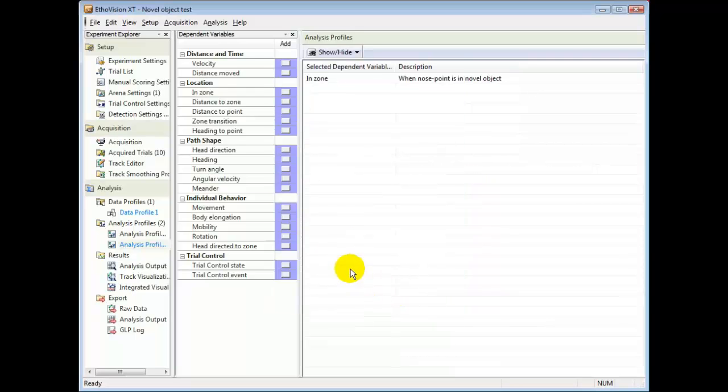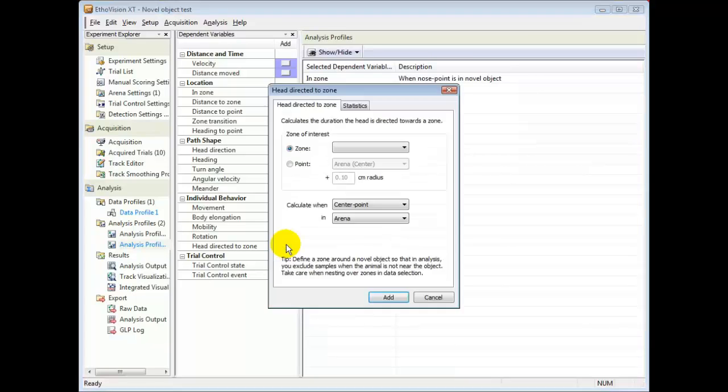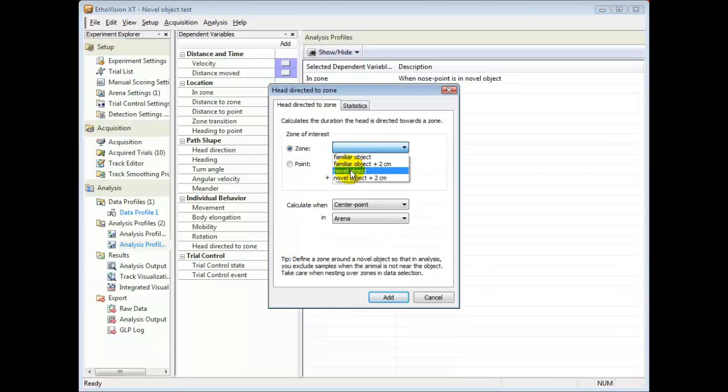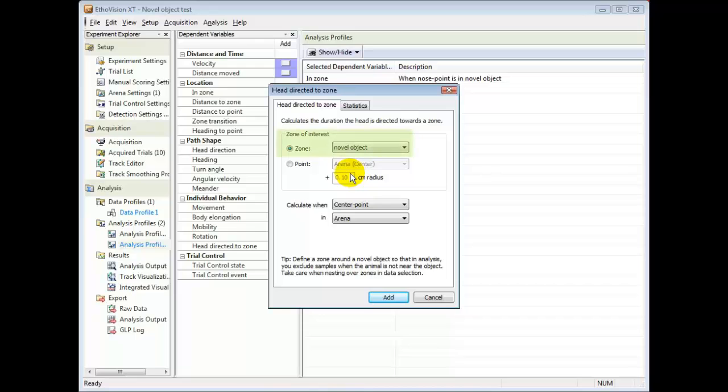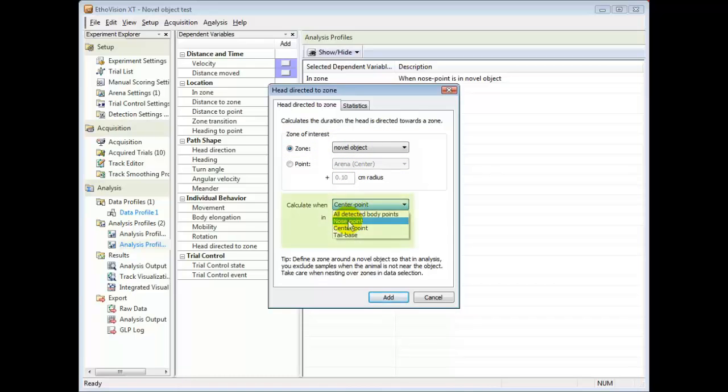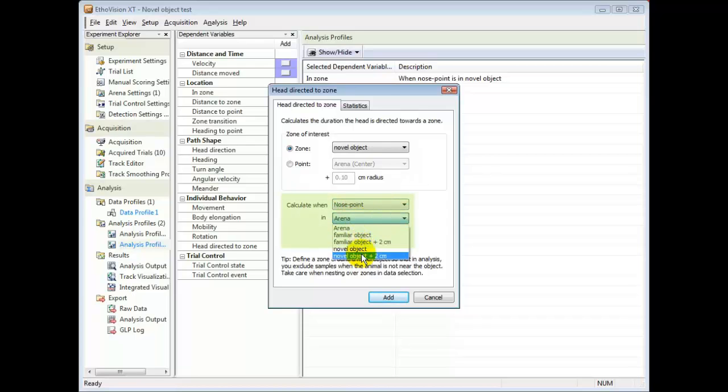I can also calculate this exploration more accurately. I can here calculate how often the head is pointing towards the novel object, but only for whilst the nose point is in the zone called novel object plus 2 cm.